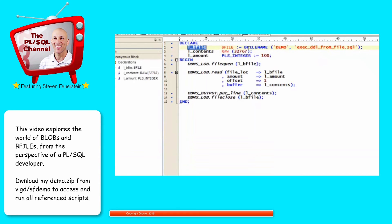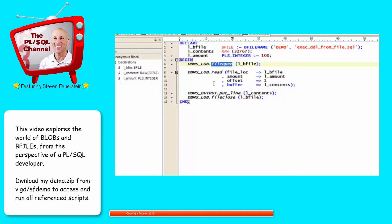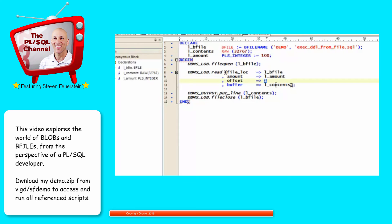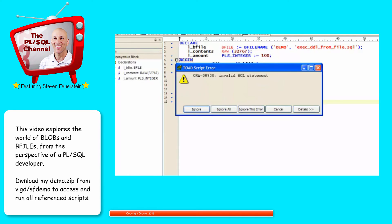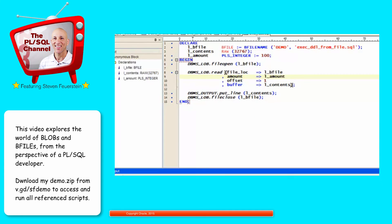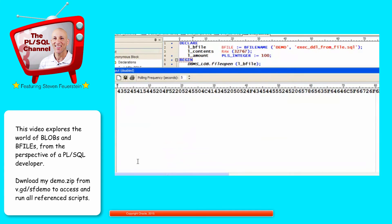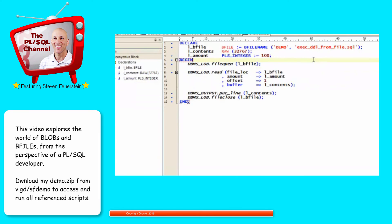So get a pointer to my BFILE. Declare the contents, which is raw. Declare the amount that I'm going to be requesting 100 bytes. I open my file. I call read. I specify the file that I want to read from, the amount I want to read, the offset. I'm going to start from location 1, and then the buffer to retrieve it, and then I can display the contents. And when I'm done, I close my file. Run my script. And because I had this word highlighted, Toad tried to run just end, and it didn't work. So let's do that again with nothing highlighted. And I see these 100 characters from my BFILE. Obviously, presented as raw data. Not very interesting to look at. But at least you can see that I got those values back.